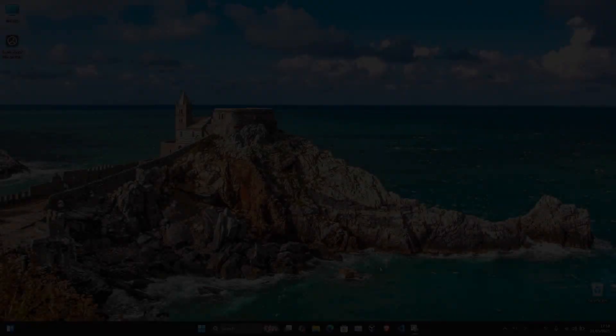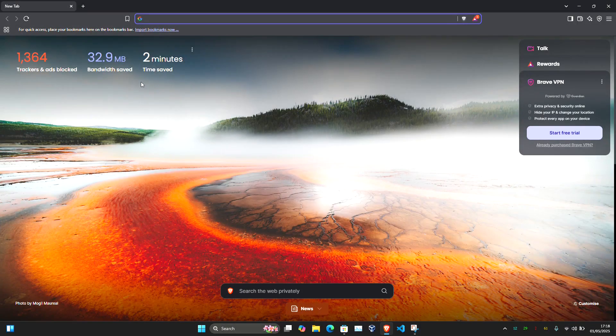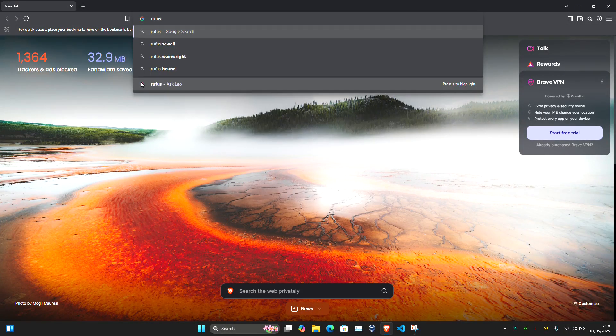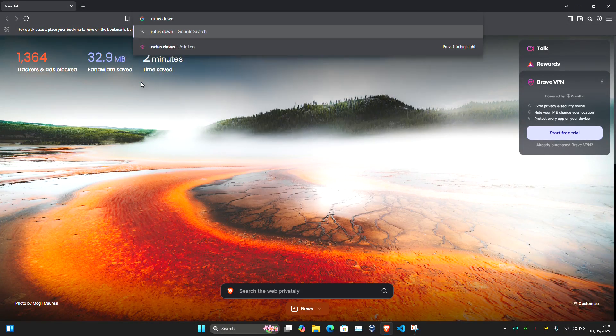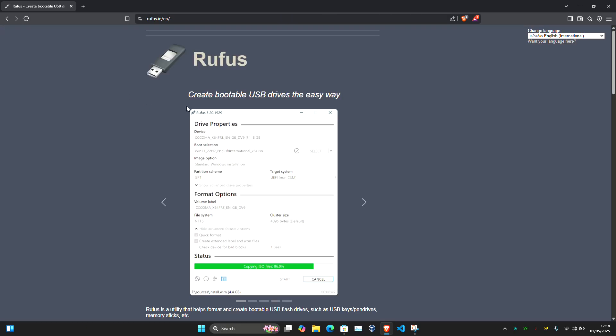Once that is done, go to rufus.ie (their official website) and download Rufus. It's a small portable utility and doesn't require installation.